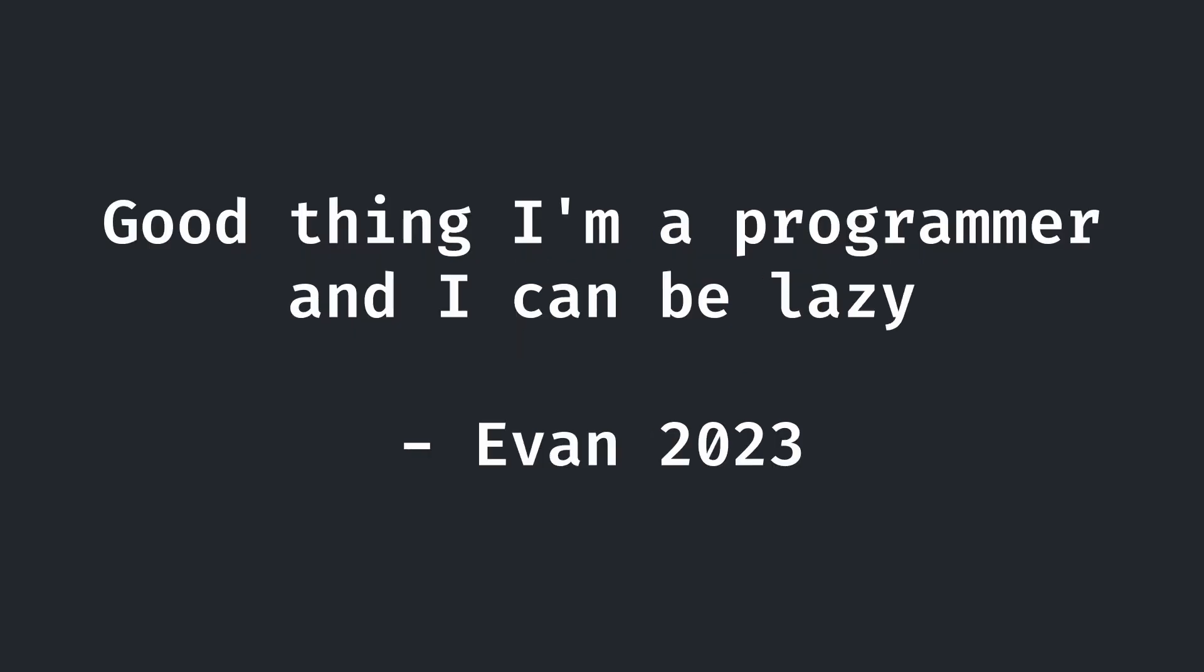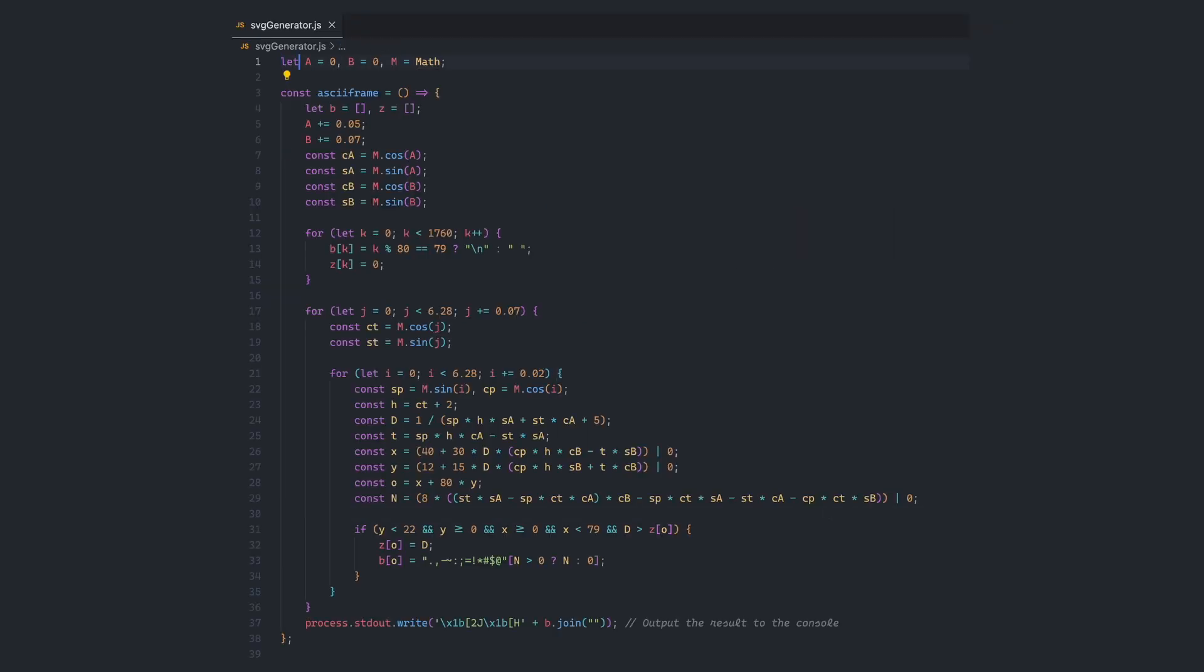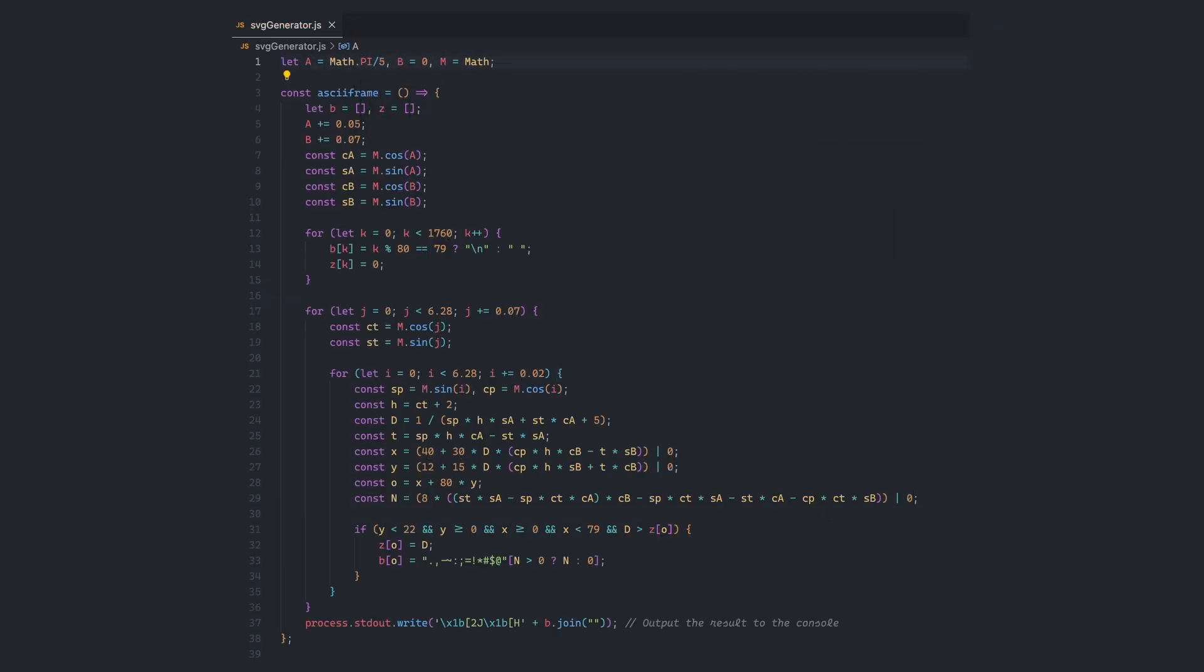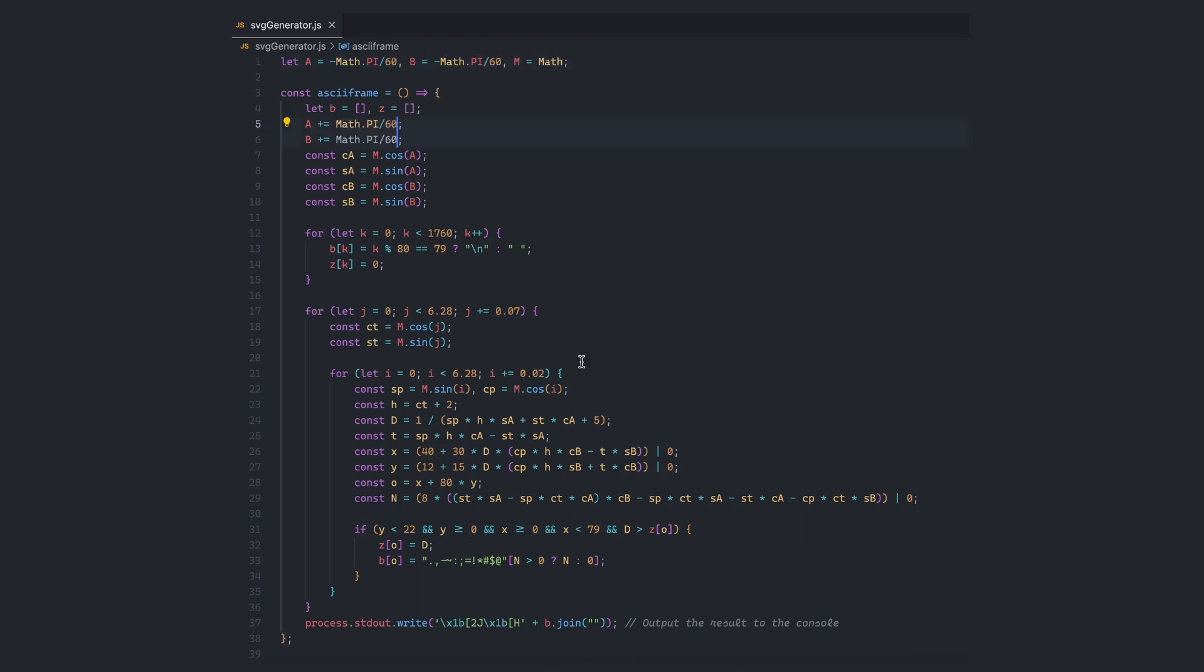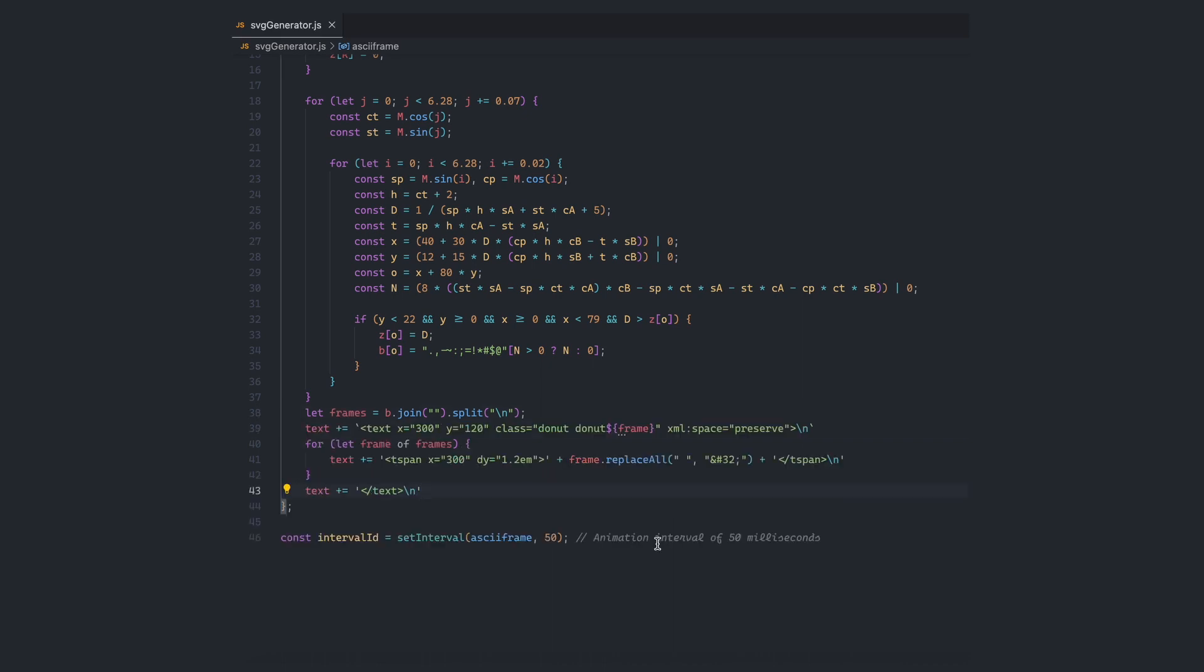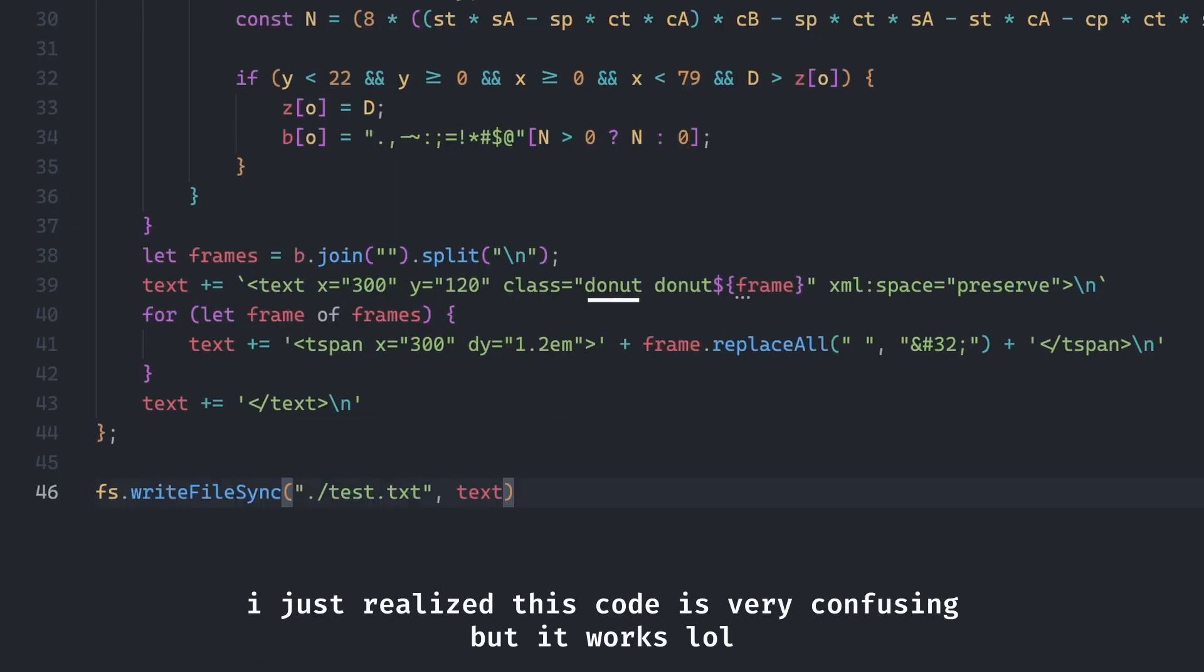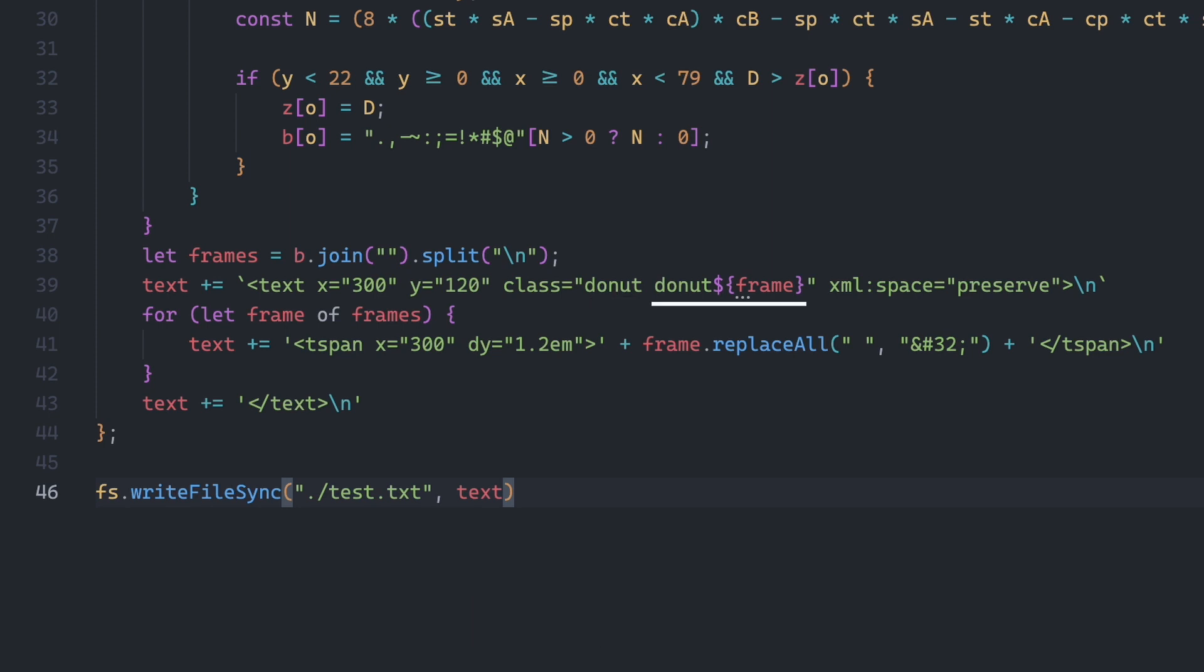Good thing I am a programmer and I can be lazy. I mean, efficient. Let's take our original JS code and modify it a bit for our needs. First, I made both axes of rotation consistently increment by pi over 60 radians per frame. Next, instead of just rendering the donut, I'm having the code put all of the generated SVG text and T-span elements with the spaces escaped into a file. For each text group, I include a general donut class to format all the frames, as well as a specific numerical class per text element to later show and hide each frame individually.